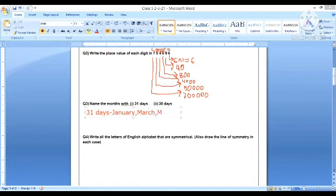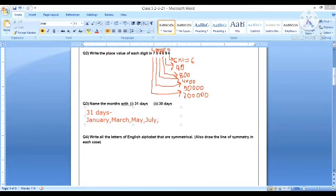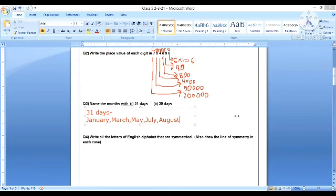March, May, July, August, October, and December.